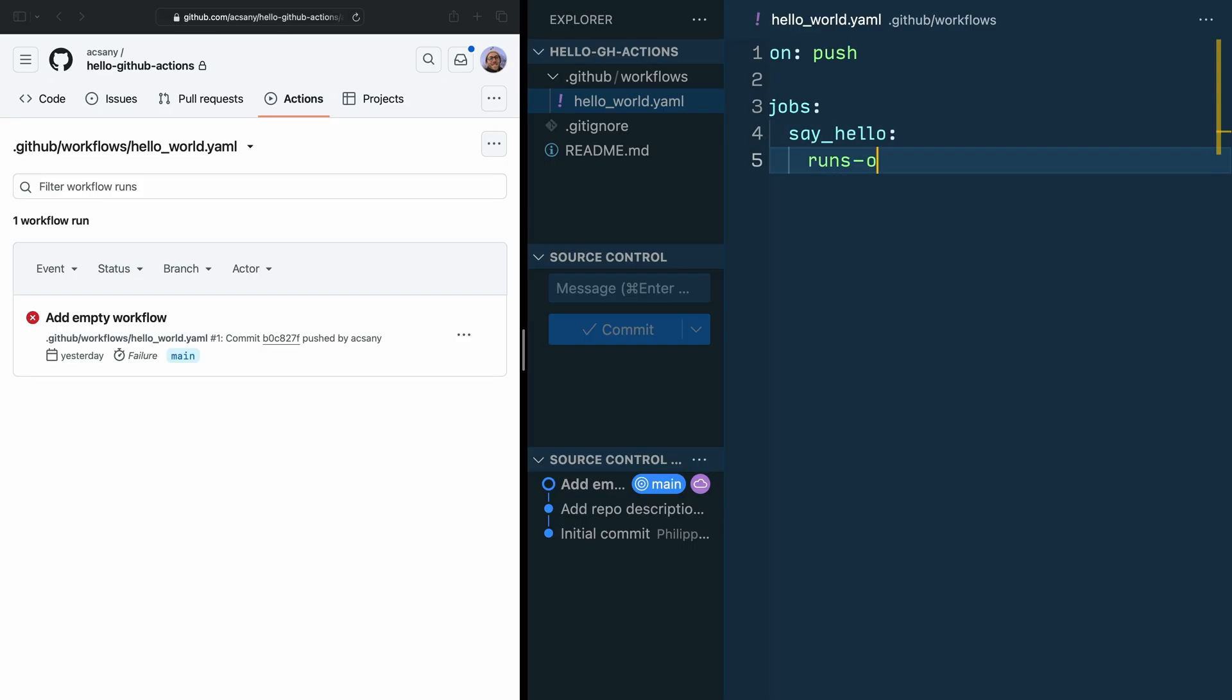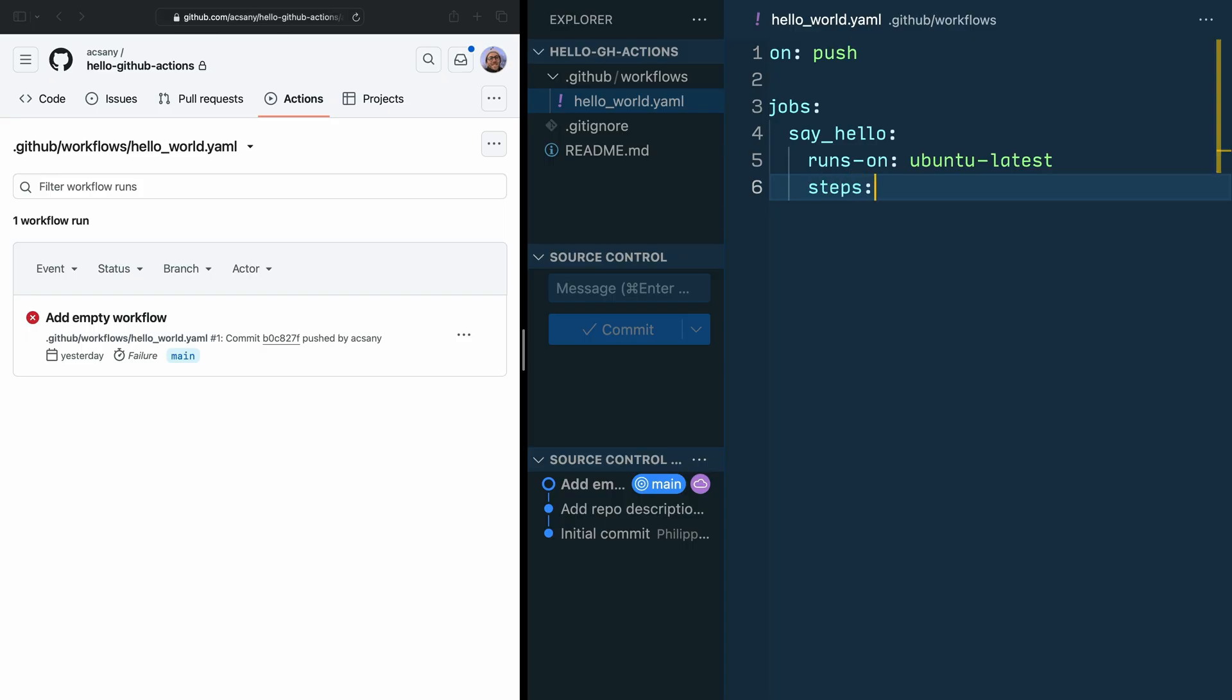To define your runner, add a runs-on property with the virtual machine. So runs-on: and as the virtual machine, use ubuntu-latest. So that way, you're telling GitHub to use the latest Ubuntu version. You could be more specific with the Ubuntu version, but since you're not doing anything Ubuntu-specific, it's usually okay to just use ubuntu-latest. Then in the next line, this time in the same indentation level as runs-on, add steps: